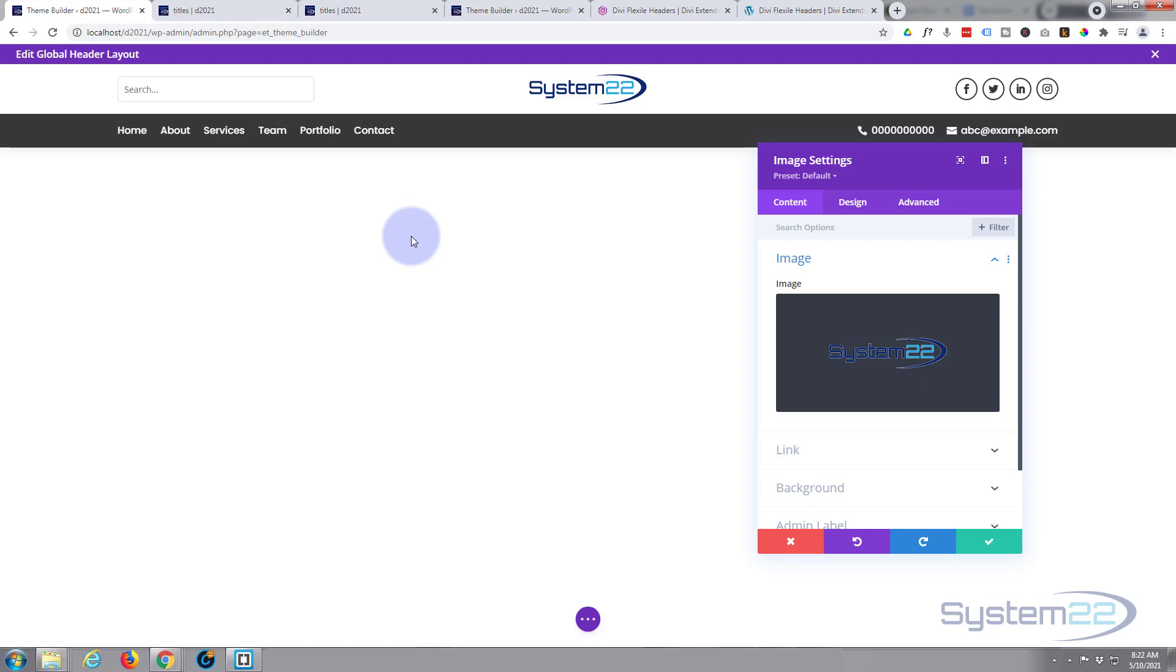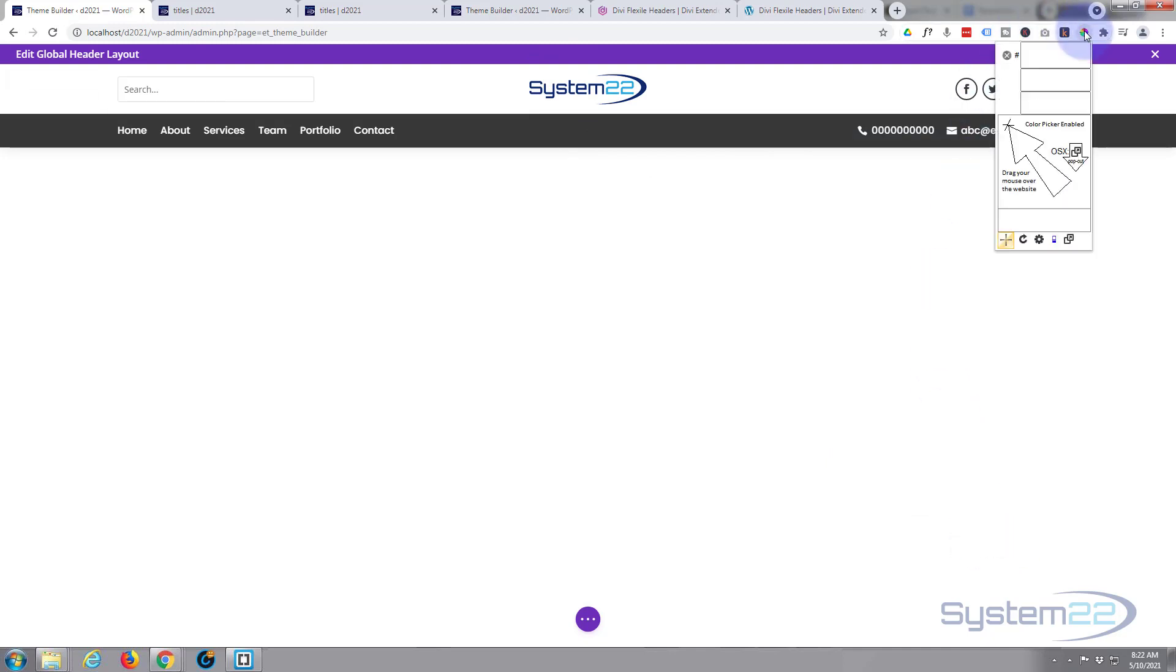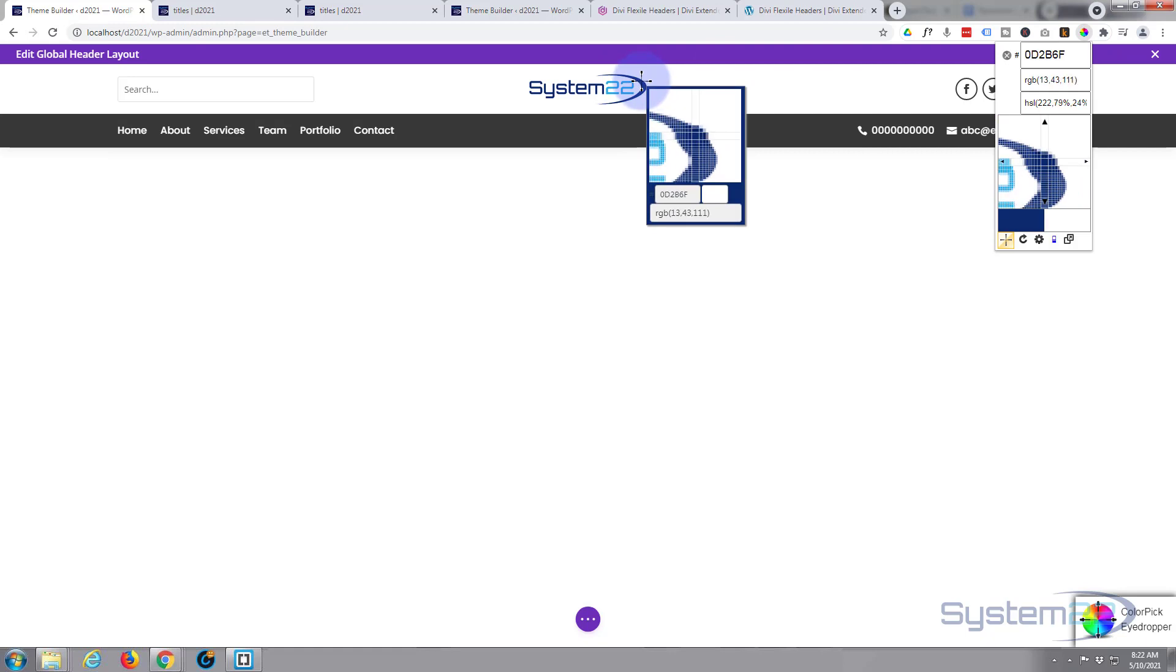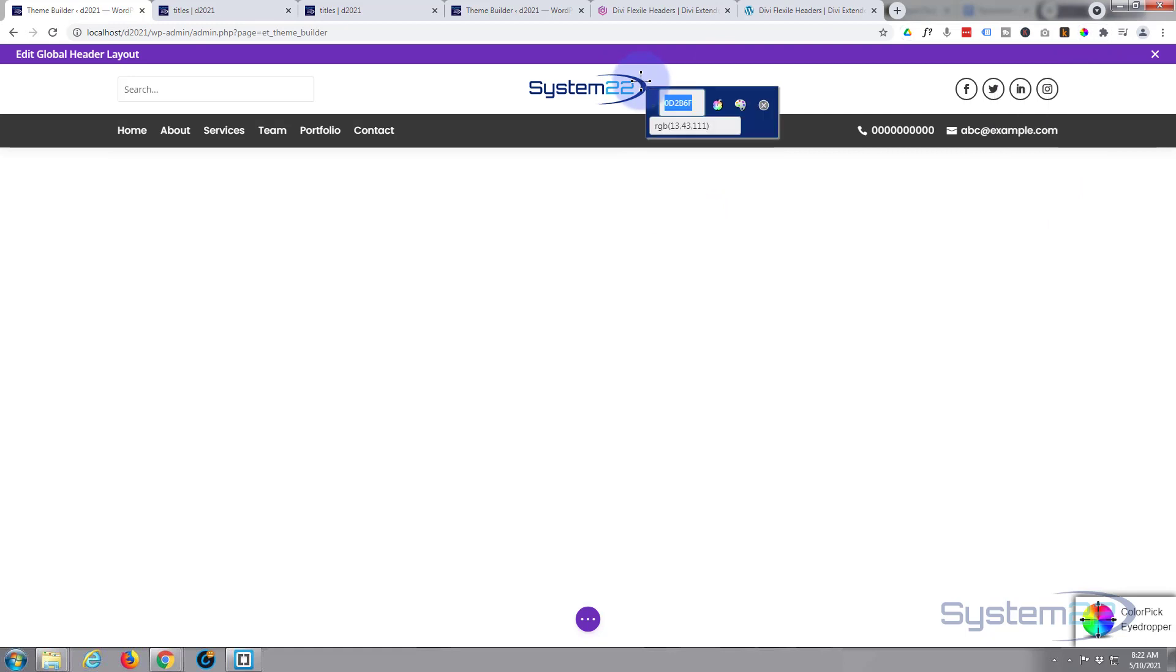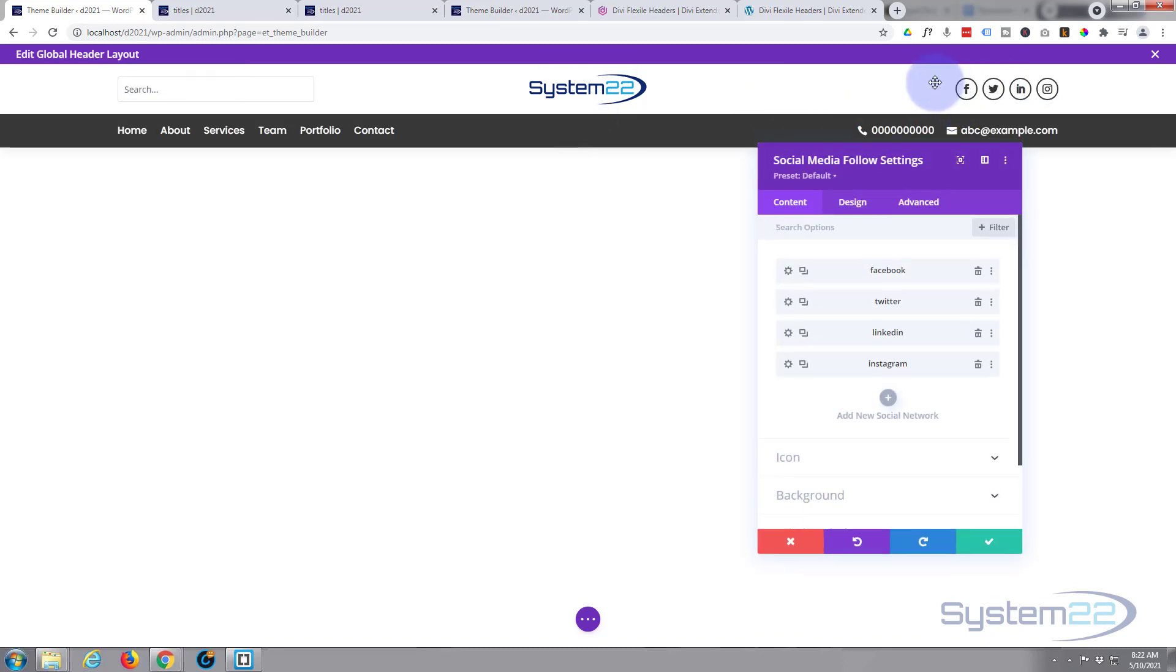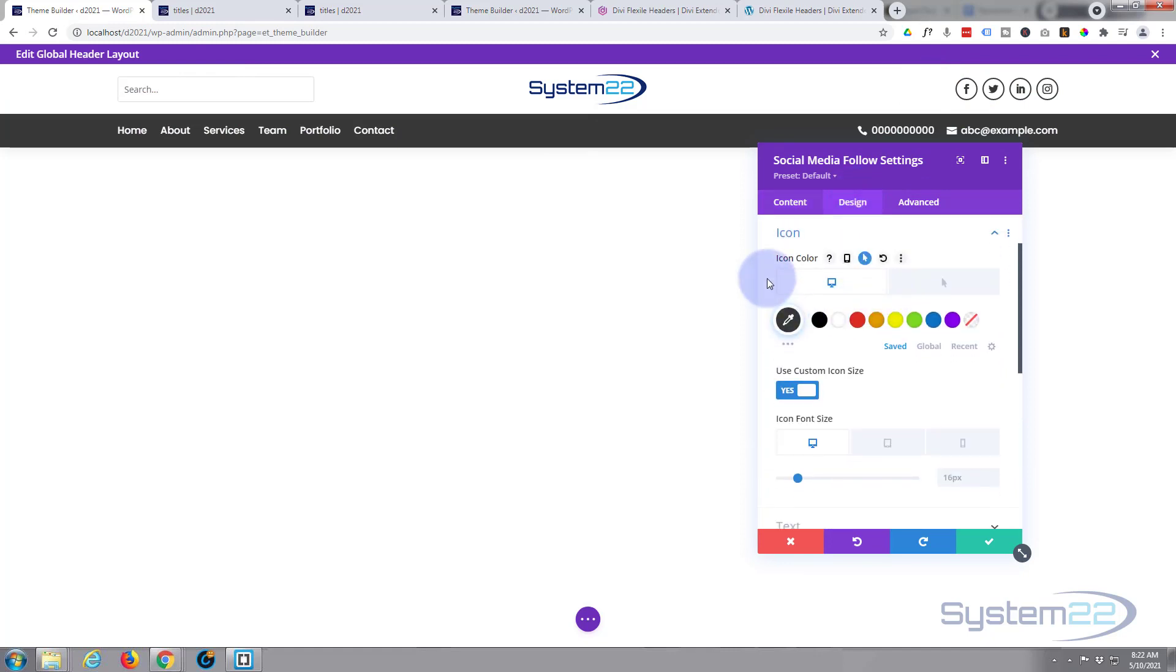And I think I want to change my social icons so they match my logo here. I've got a color picker up here, a free one that comes with Chrome. Let's grab the color that I want. There it is, we'll copy that color.